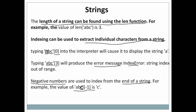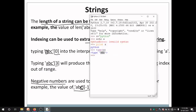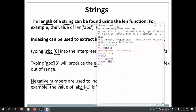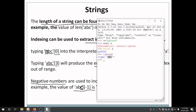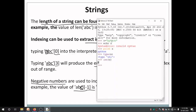Let us try this on the shell. I already have declared a string x. Let me check the length of the string by using the len function: len(x). You can see the length of the string is 6 — python has 1, 2, 3, 4, 5, 6 characters.